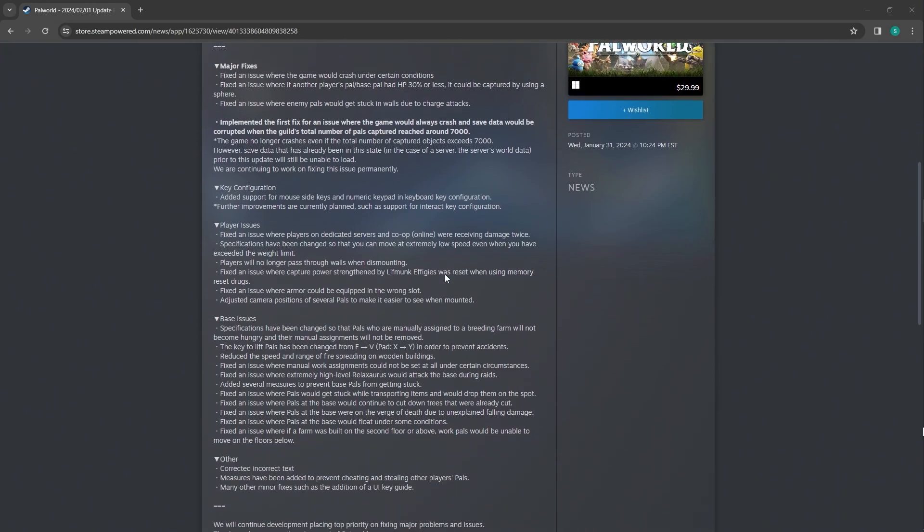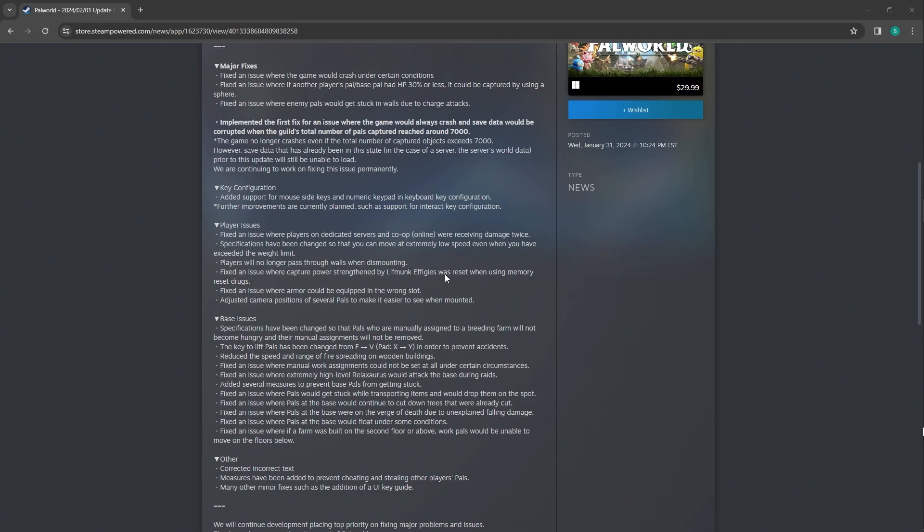Implemented the fix for an issue where the game would always crash and save data would be corrupted when the combined number of pals captured reached around 7,000. That's insane. No way someone's doing that legit. That is literally insane. 7,000? There's no way. If there is, I would like to see a video on it, but I highly doubt it. So there's probably some kind of shenanigans happening there.